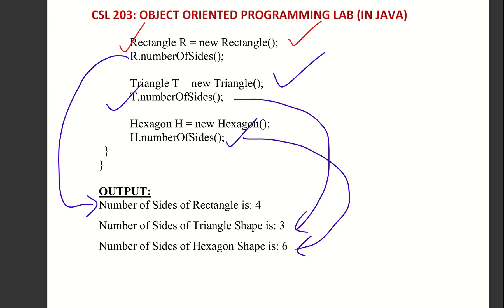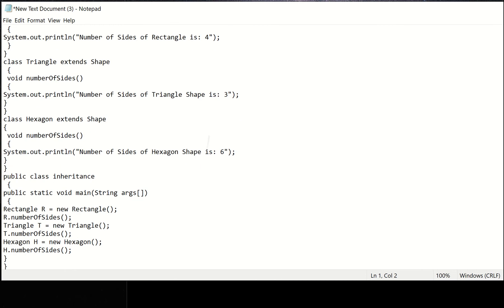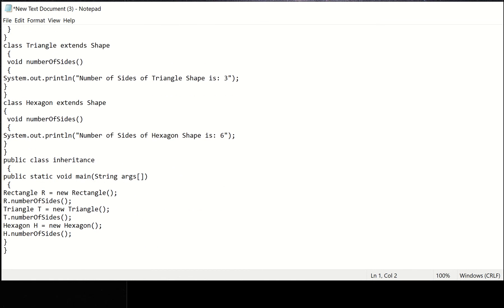So Shape is the parent class and the three classes — Rectangle, Triangle, Hexagon — are the child classes. We defined the number of sides method in the three child classes. We can invoke the method in the child classes. Now let's run this program. We will save the file as Inheritance.java.